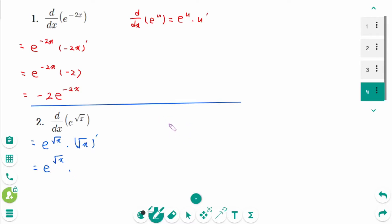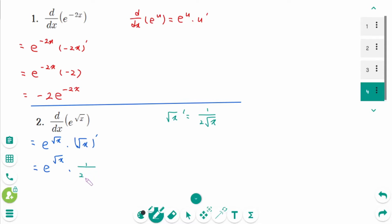For Question 2, using the chain rule with u equal to the square root of x, recall that the derivative of the square root of x is 1 over 2 square root of x. So the answer involves 1 over 2 square root of x. You can also find it using an alternative method.